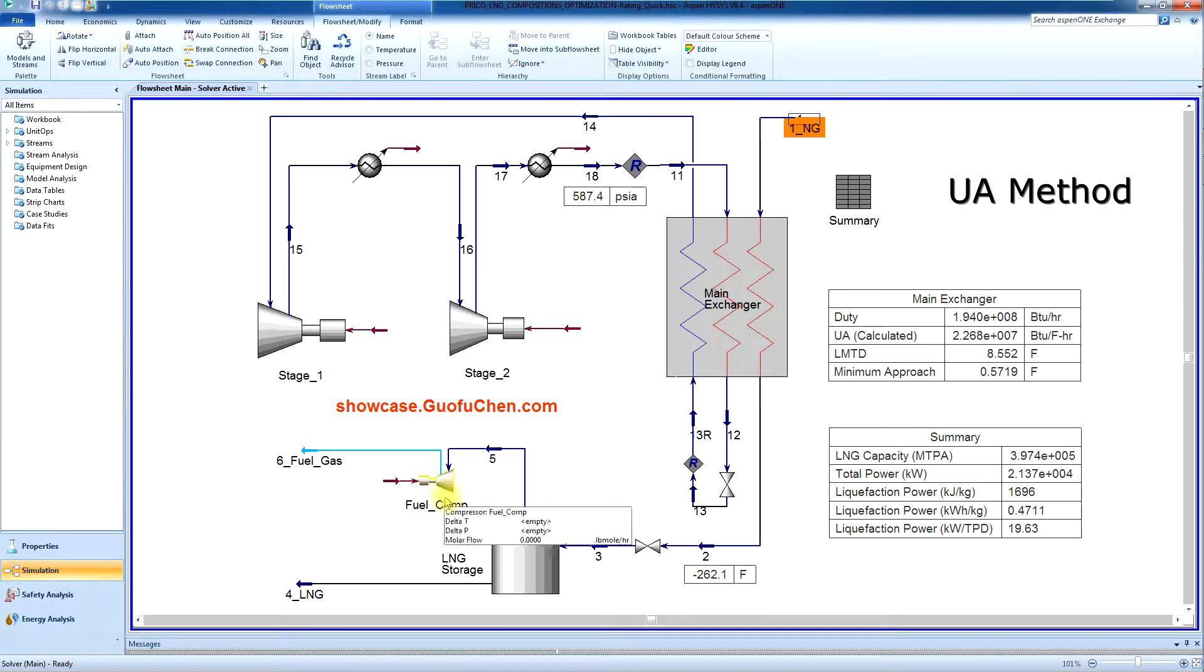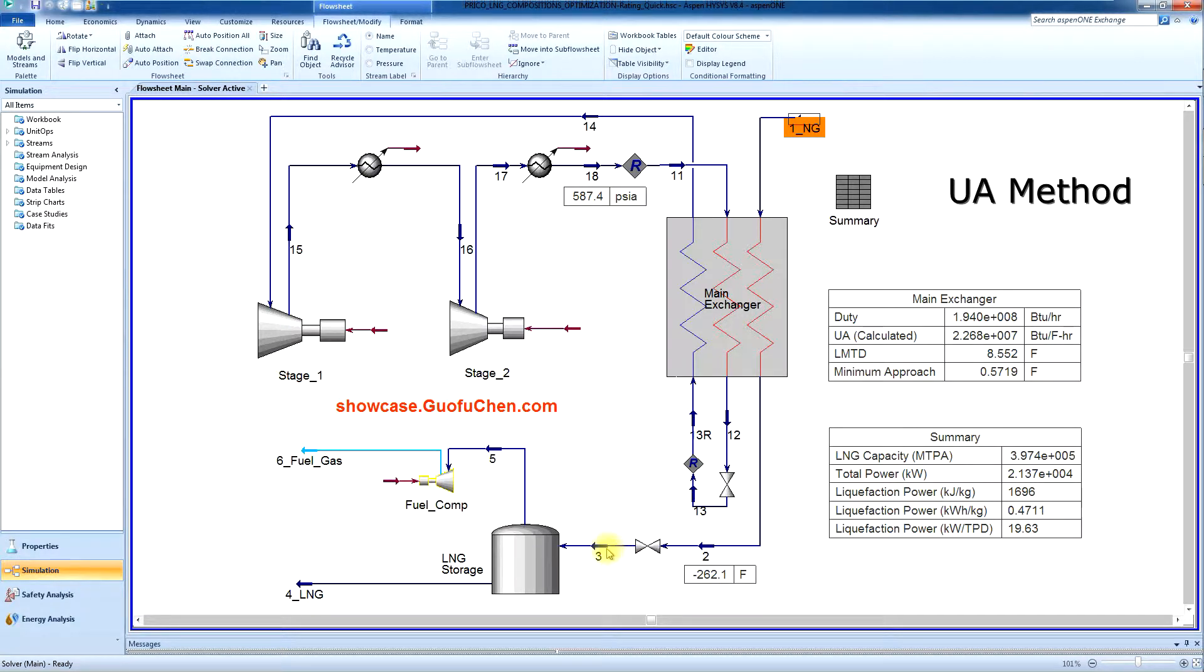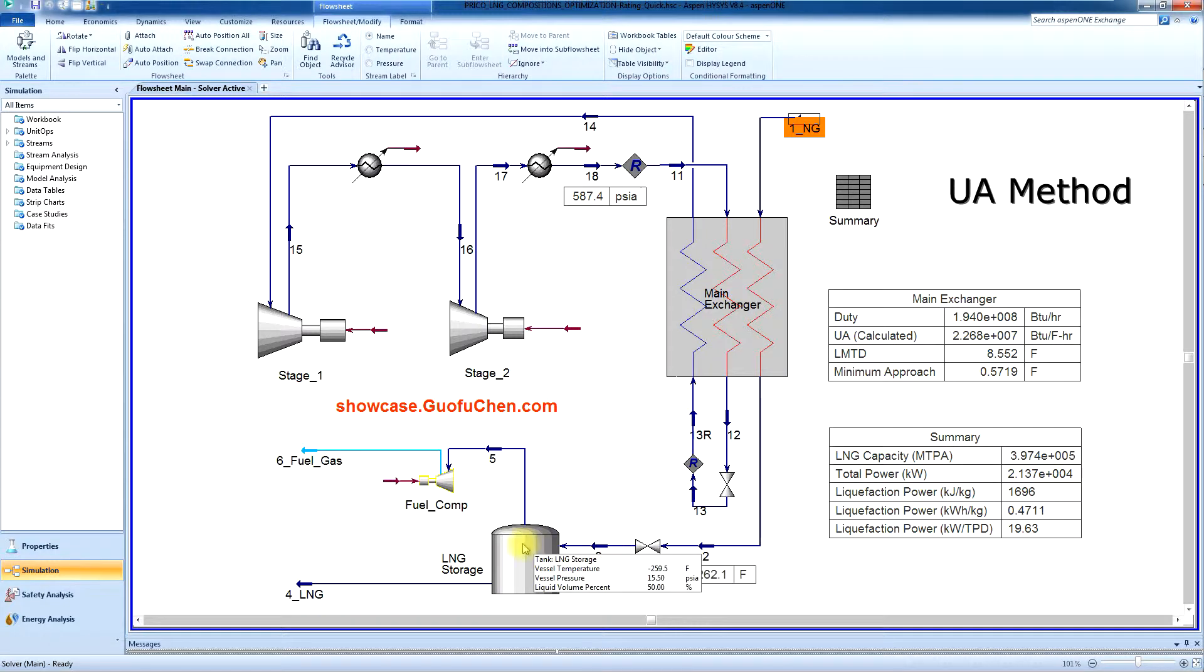As you'll see, the fuel compressor becomes zero. That is because the LNG is sub-cooled in the tank with zero flash flow through the compressor.